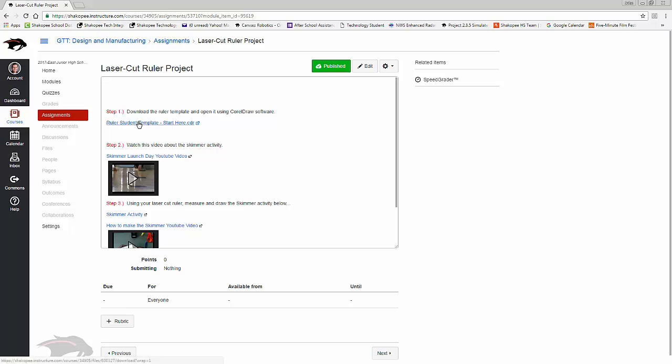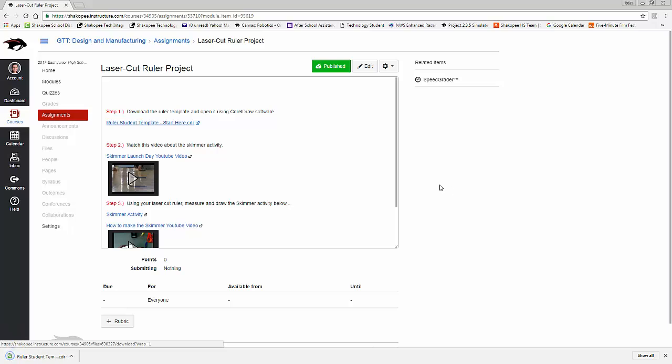Open up that project, and it says step one, download the template file and open up the CorelDRAW software. Click on that link that you have there and download it. You'll see it show up in your Downloads folder down at the bottom of your screen. Go ahead and open that.